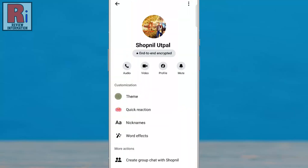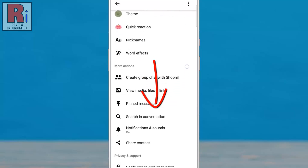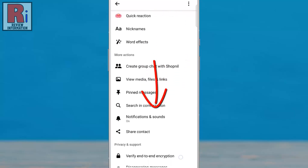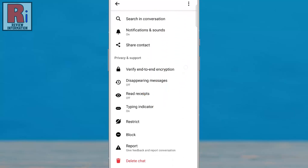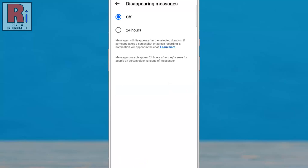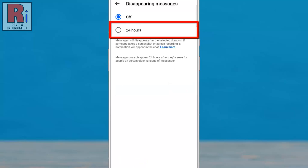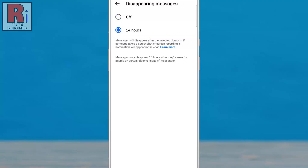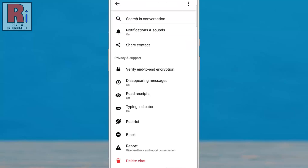Swipe up to scroll down and locate disappearing messages. Tap on it. Now select the 24 hours option to activate disappearing messages. Now return to the chat to see that disappearing messages are activated.